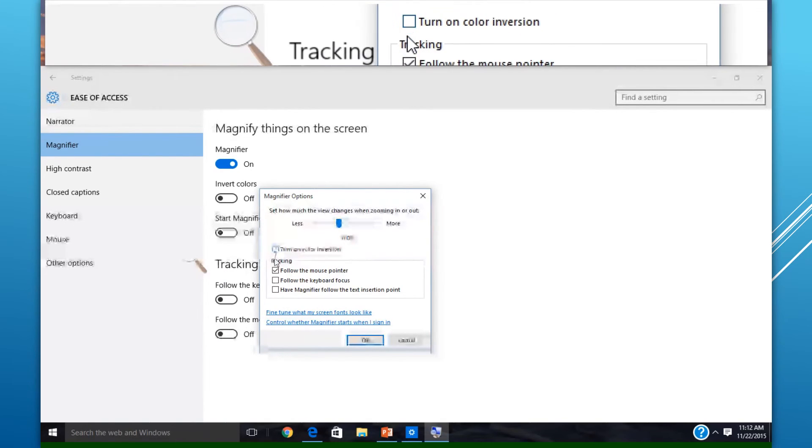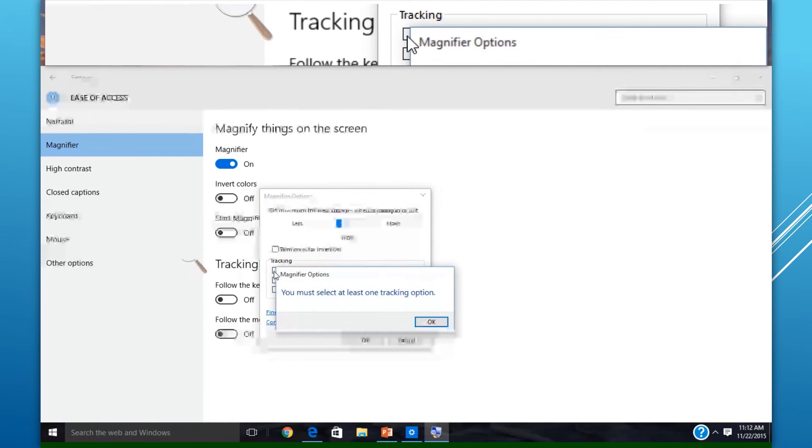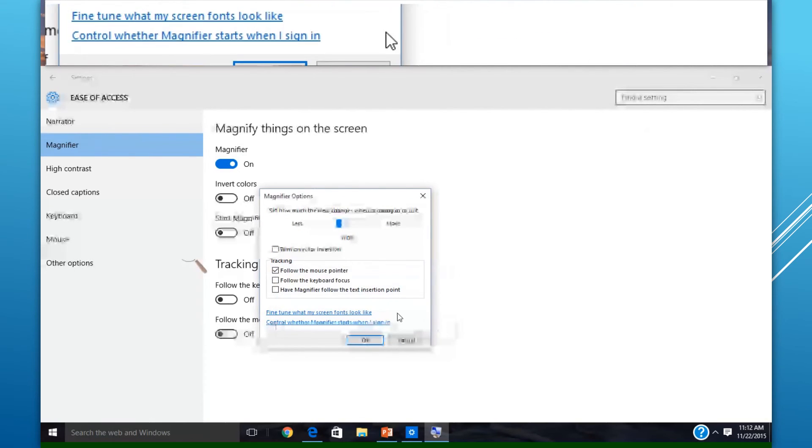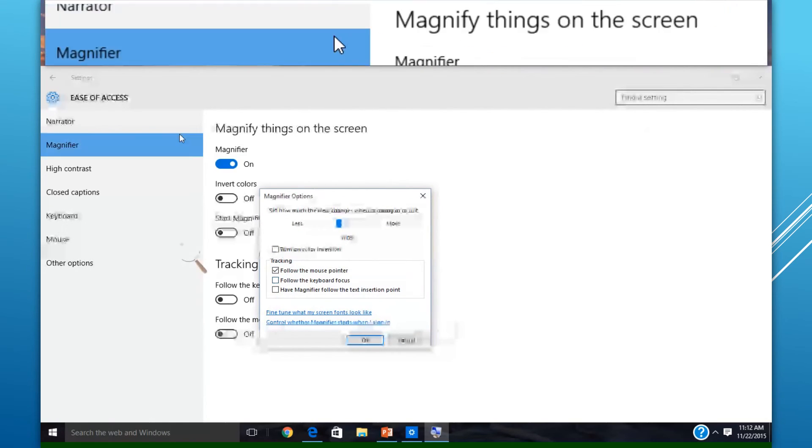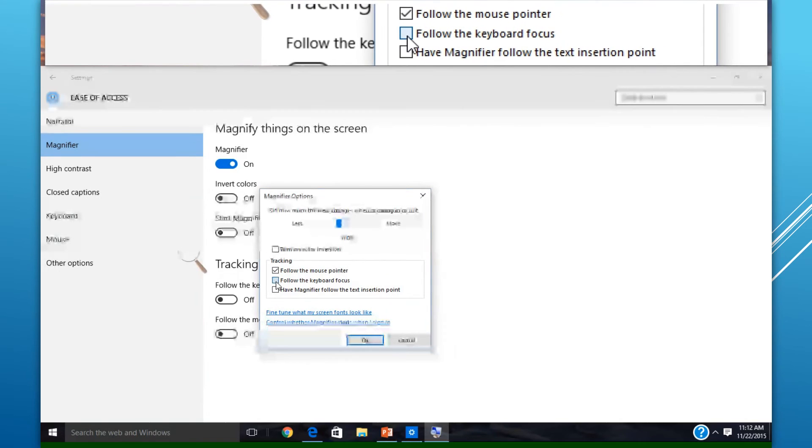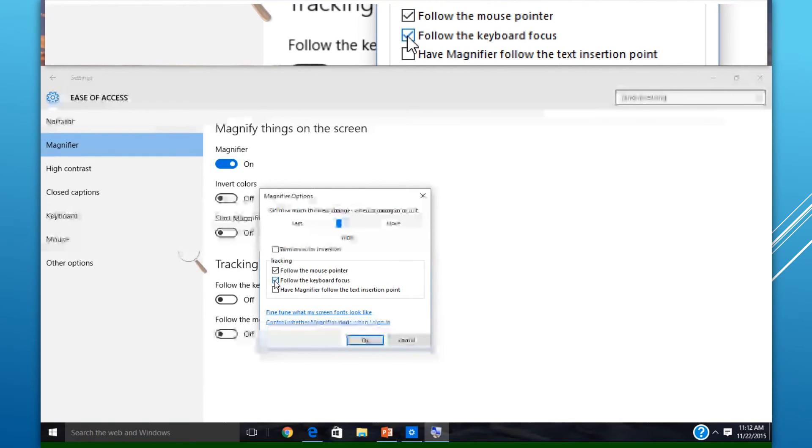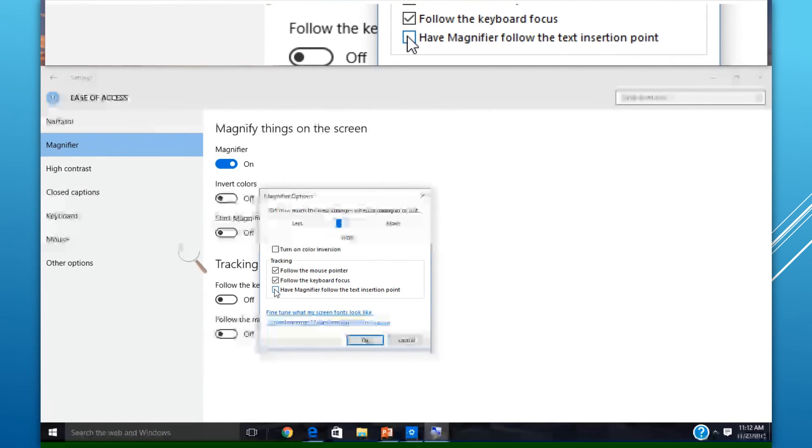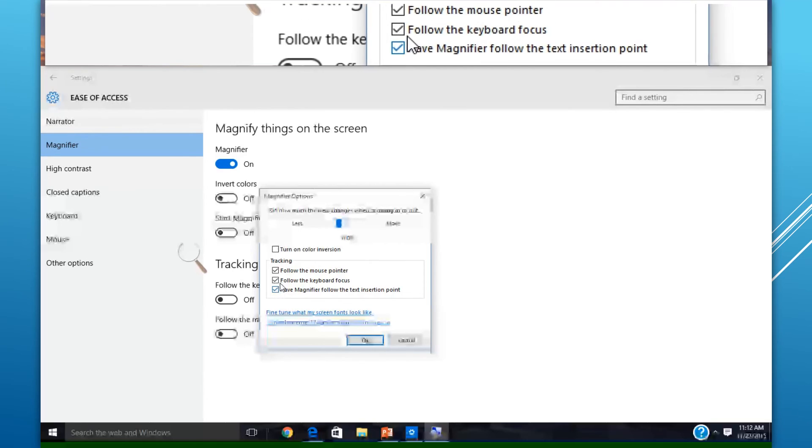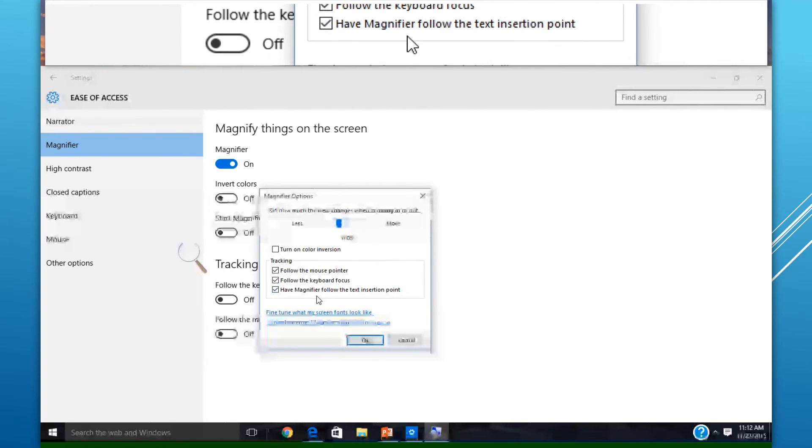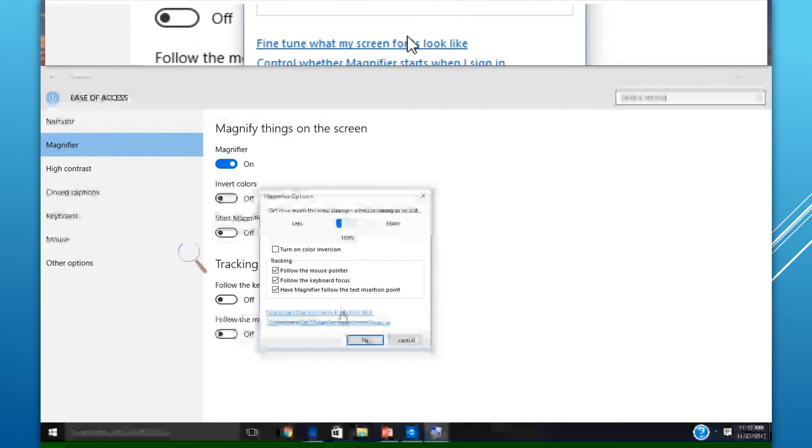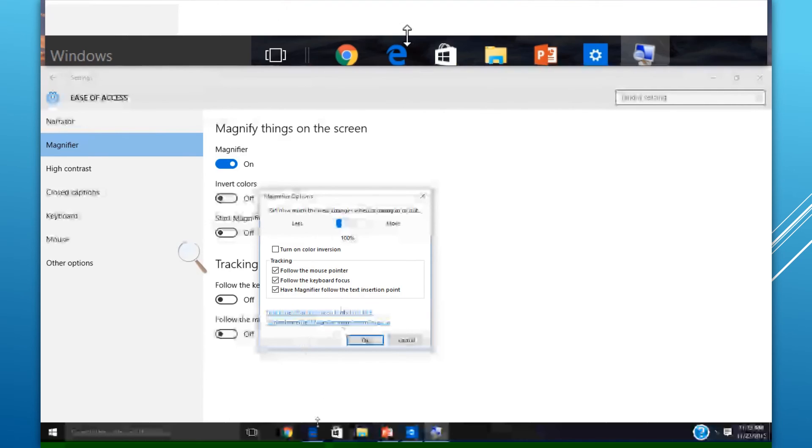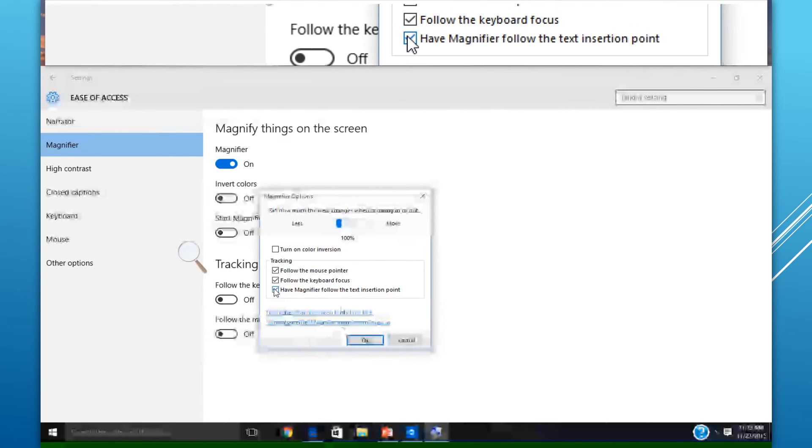You can change things as far as tracking goes. You can track the mouse pointer, follow keyboard focus, and have magnifier follow the text insertion point. Both keyboard focus and text insertion point are options you would want to use when word processing.